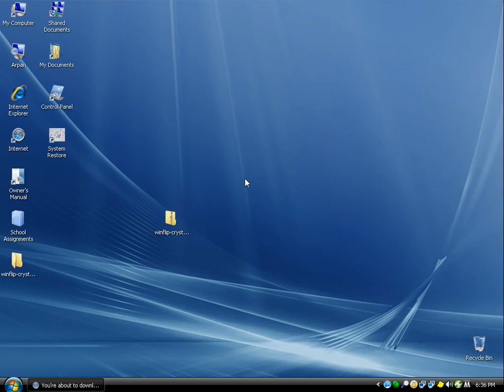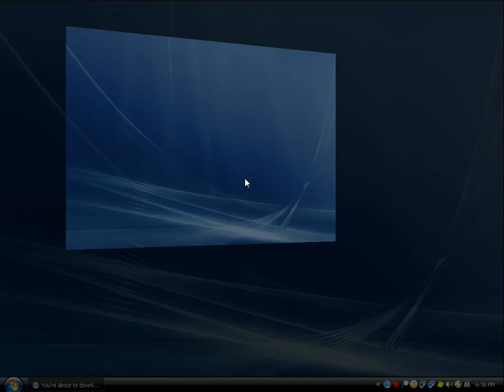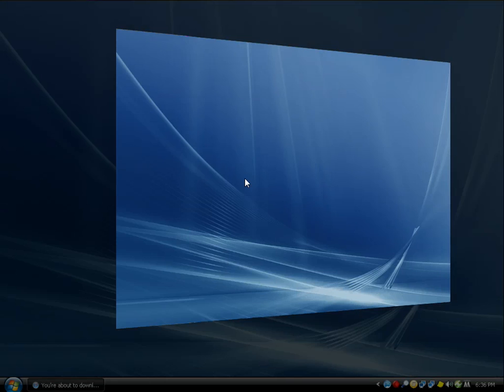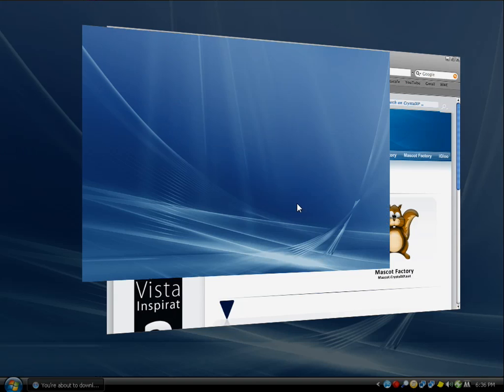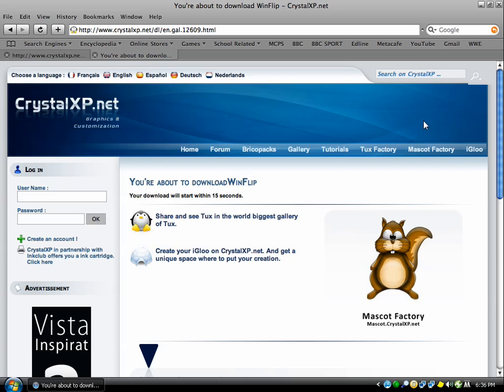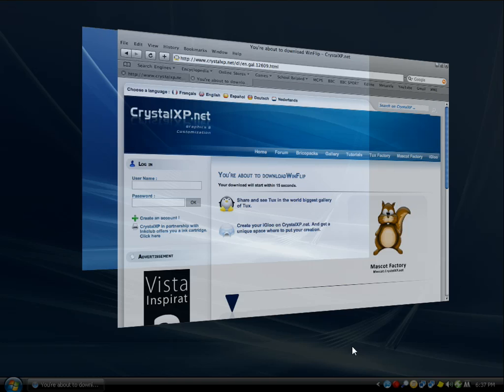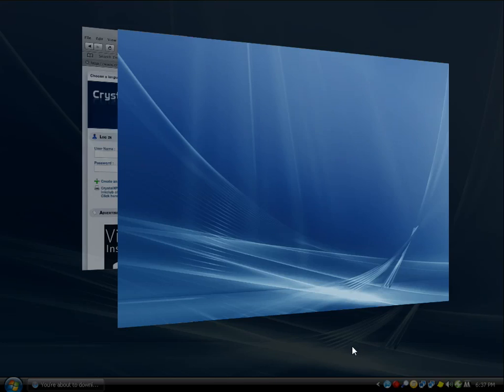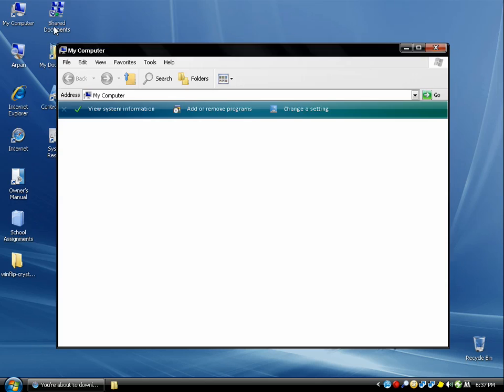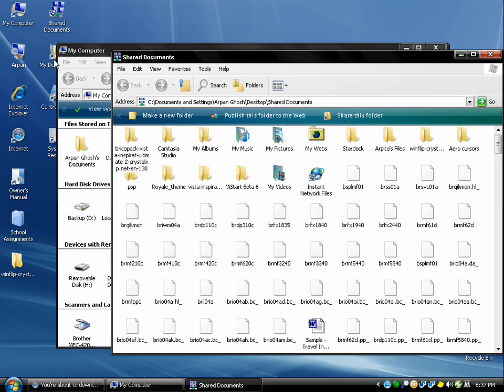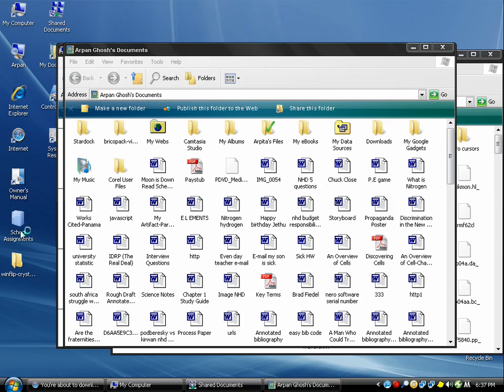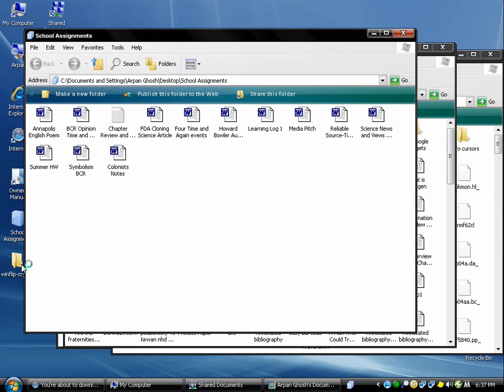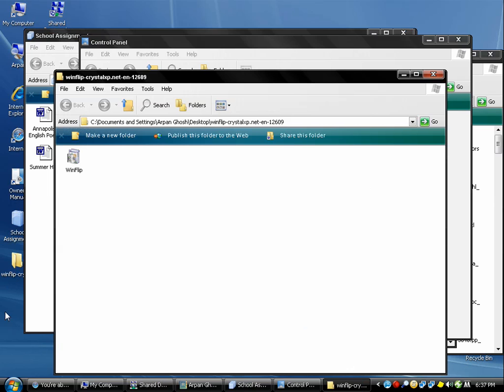That's WinFlip - it's really cool. I love using it. It's pretty simple actually, and it's going to open a bunch of folders and stuff like that - Control Panel, why not, school assignments. WinFlip!